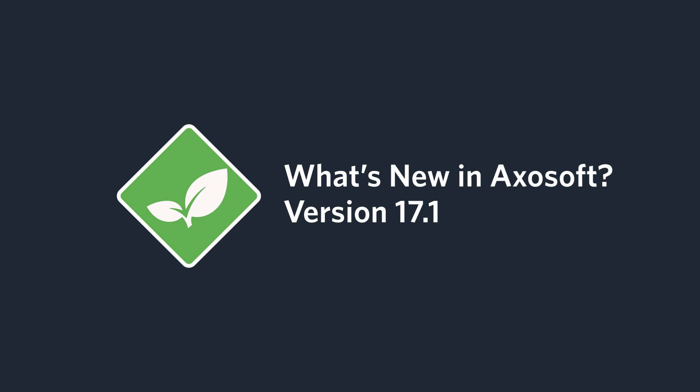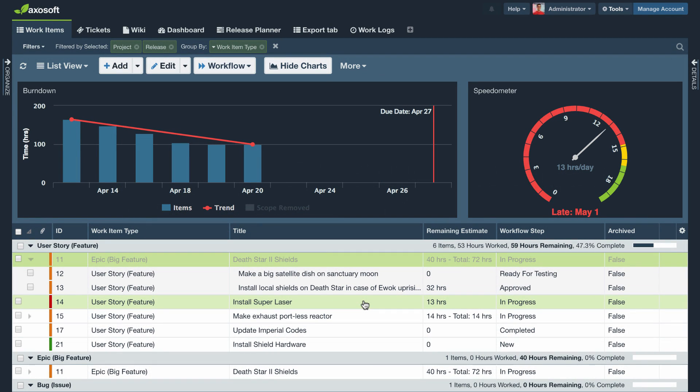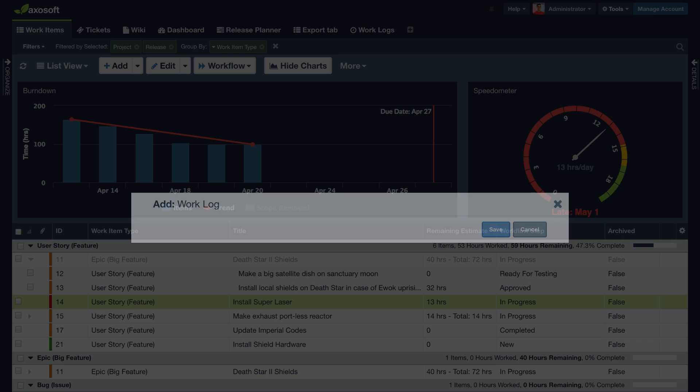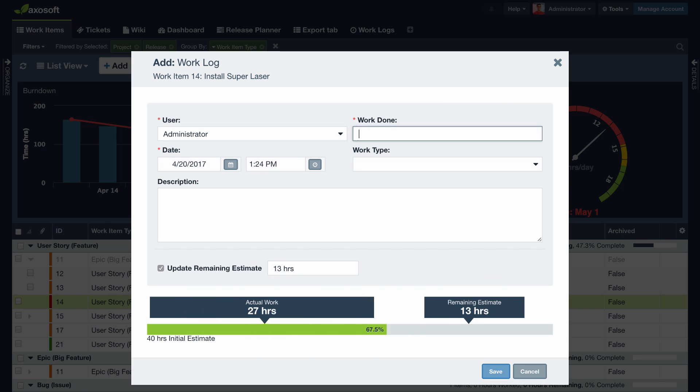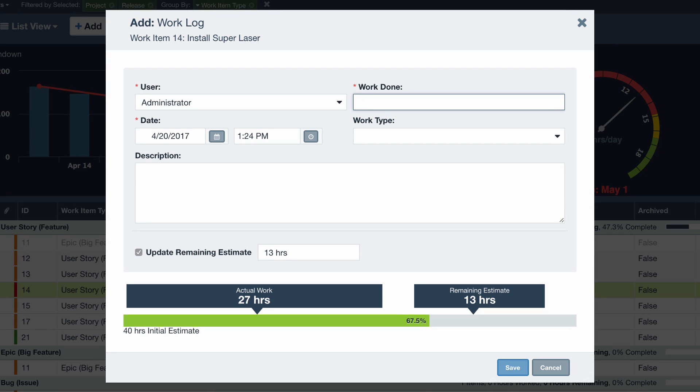What's new in AxoSoft version 17.1? In previous versions of AxoSoft, the burndown chart would only update if AxoSoft users log a work log.